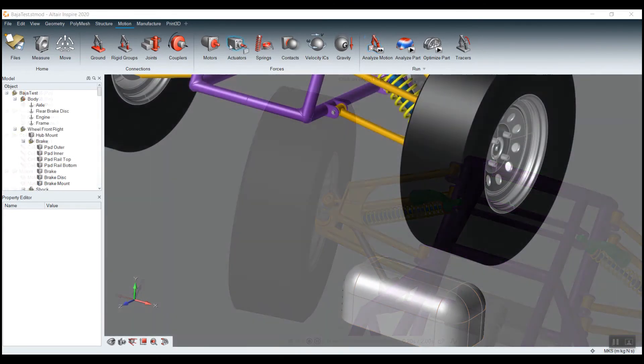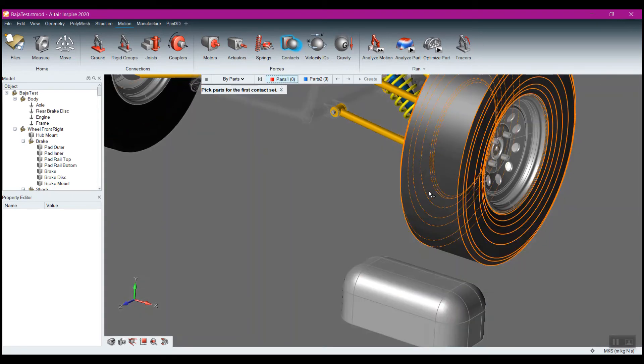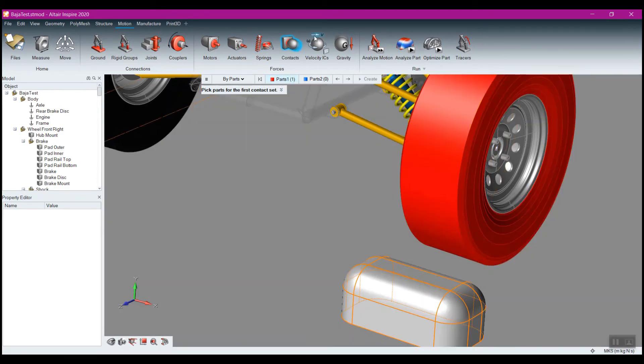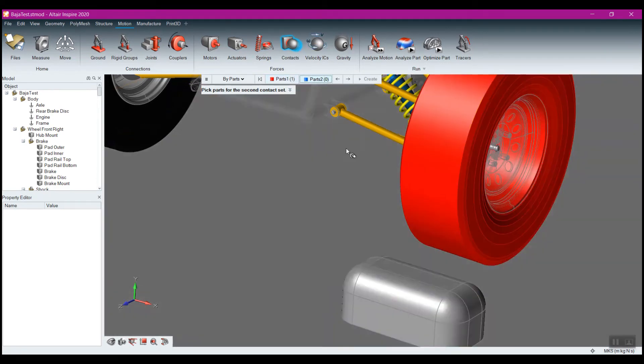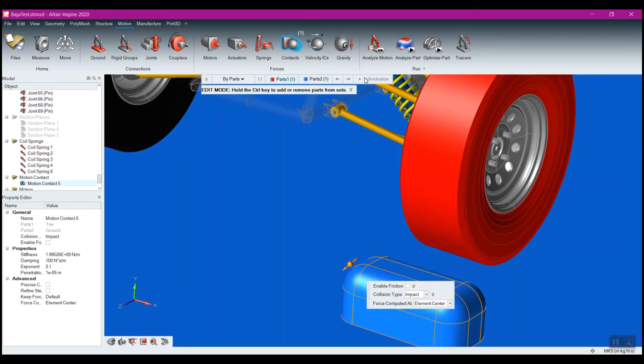We can easily define contacts between the bodies of our models, and even include friction.